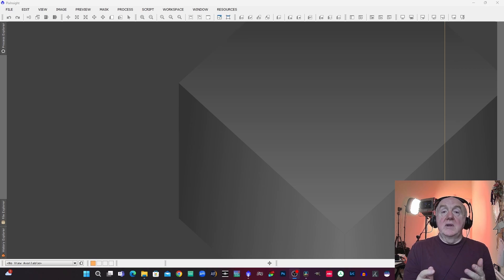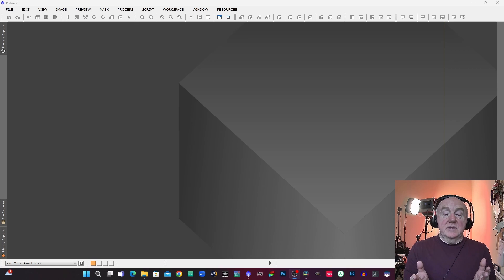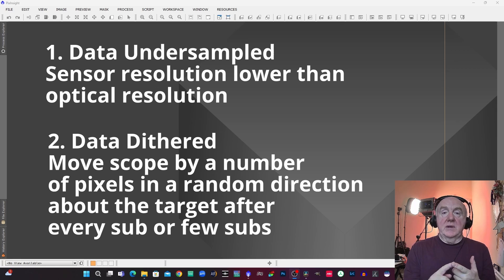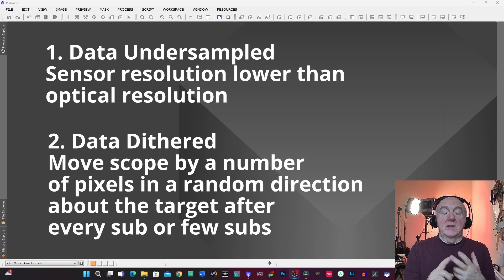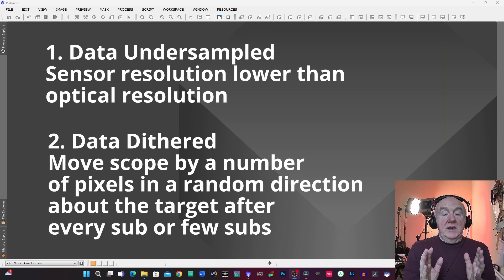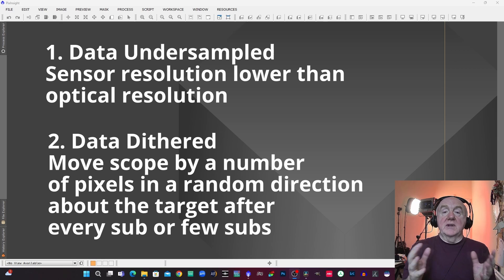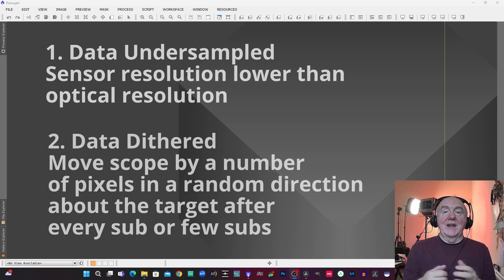The important thing to bear in mind is the two main prerequisites of drizzling which is to have undersampled data and for the data to have been dithered. So let's move on now to the first example and I'm going to show you some actual examples of dithering in action.